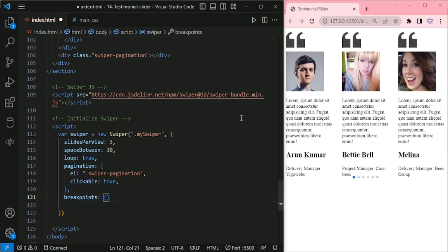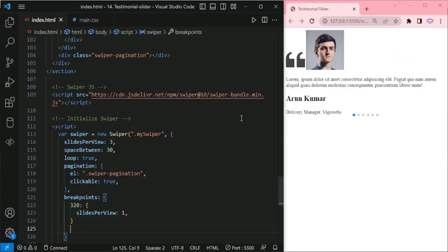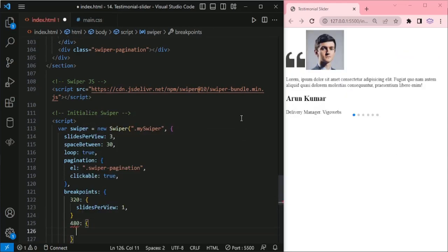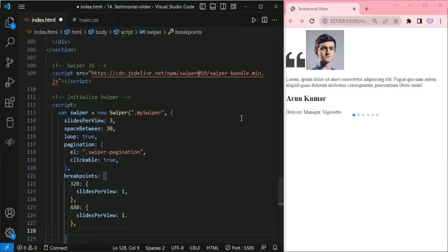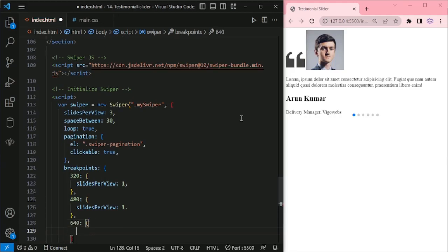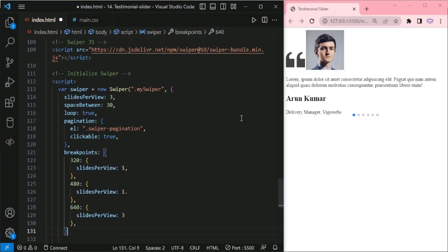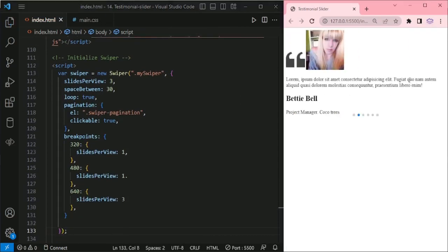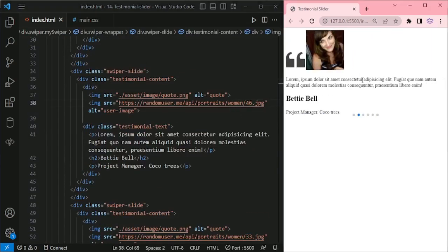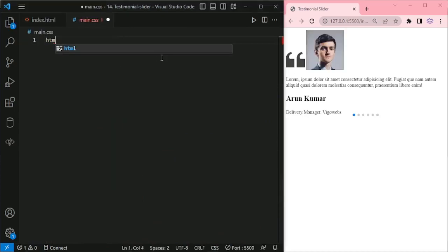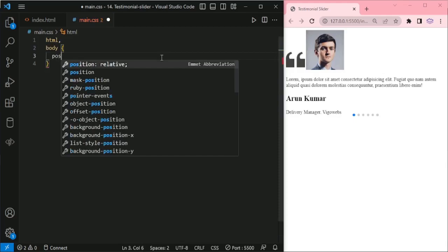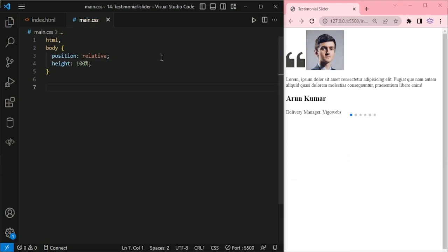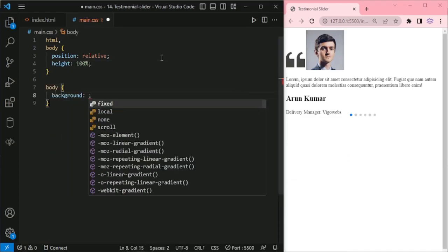And here adding the breakpoints for smaller devices: 320 — slides per view 1; 480 — slides per view 1; 640 — slides per view 3; and the default slides per view 3.